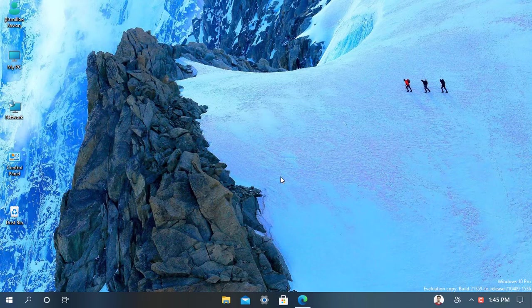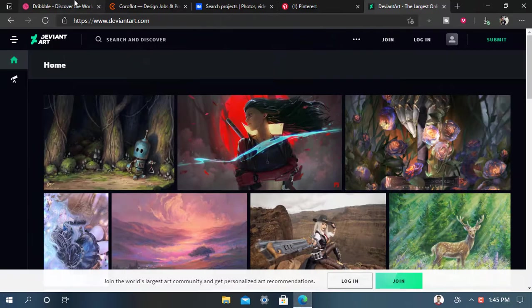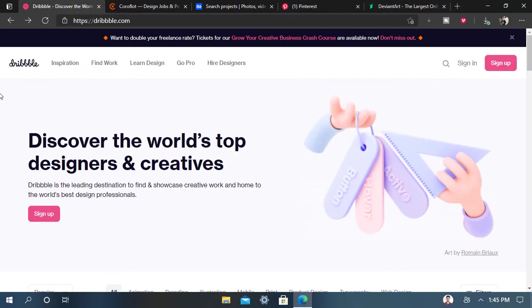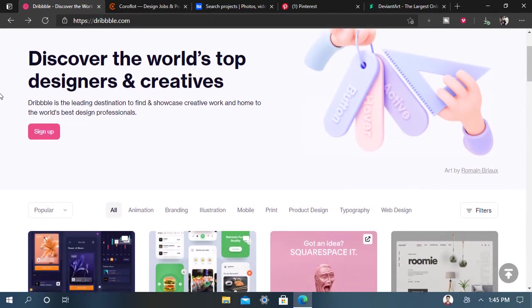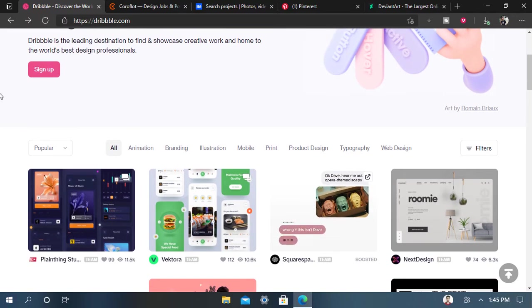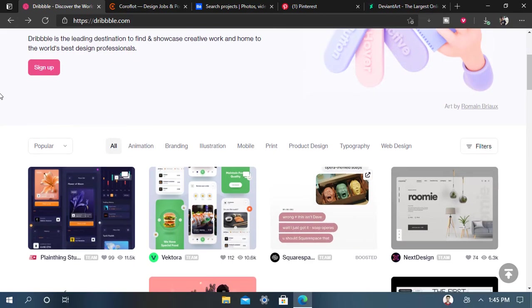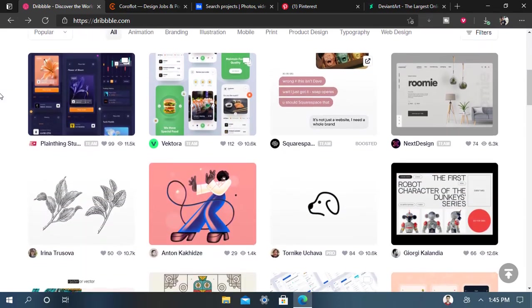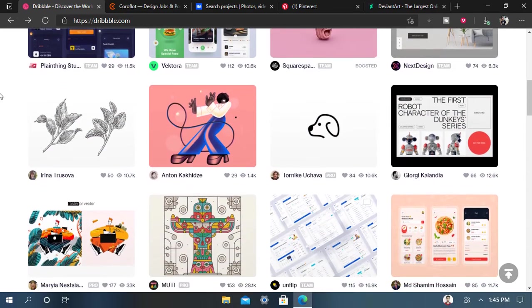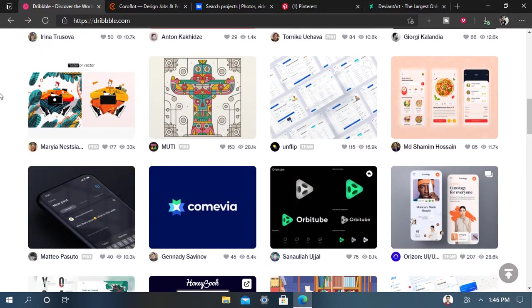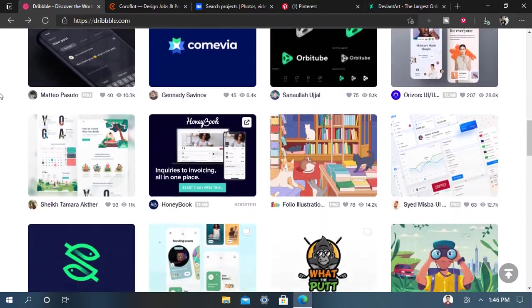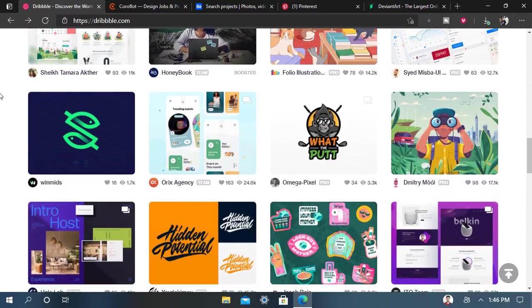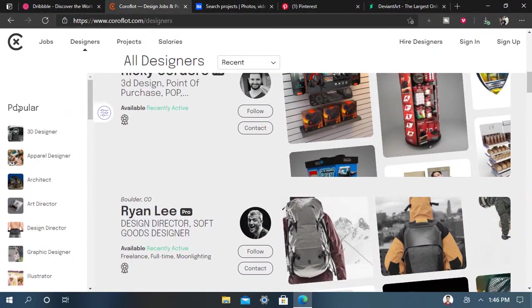Here is the first website called Dribbble.com. It is the world's top design and creative website. You can download any kind of image, stock images, or videos you want. Just select and download. Here you can see a lot of images and photos for every graphic designer. You can select and get ideas from that.